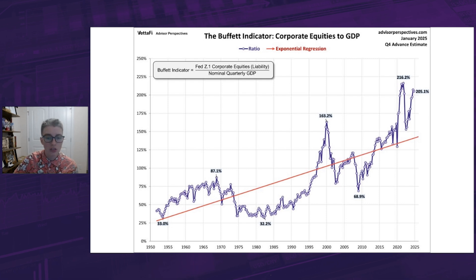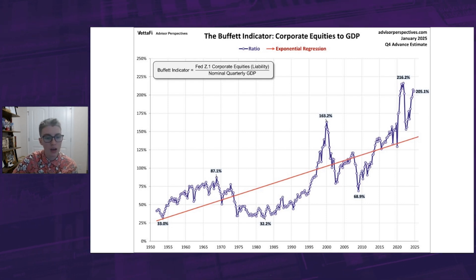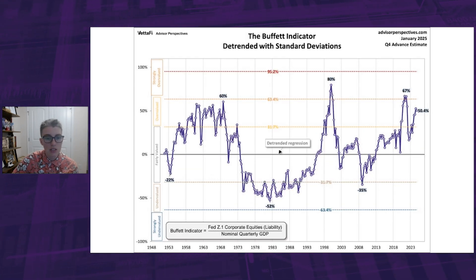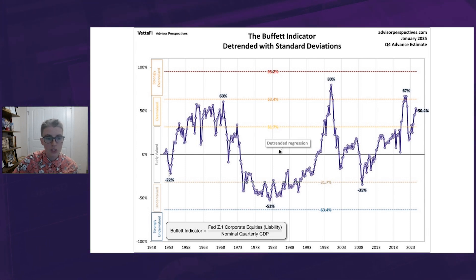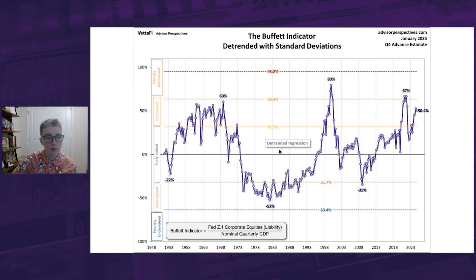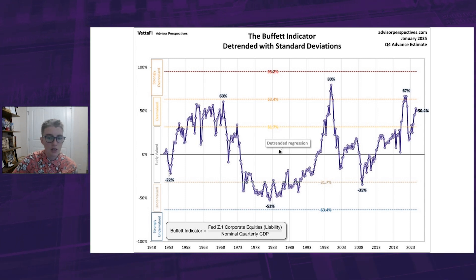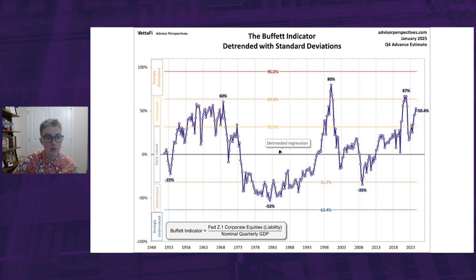To get a clear evaluation picture over time, let's remove the long-term upward trend by plotting our regression line. Now we can see how far above or below the trend we are. Adding standard deviations allows us to see the exact percentage above or below the regression trend line, which helps us tell if the stock market is undervalued, fairly valued, or overvalued. Currently at 205.1%, the Buffett indicator is 50% above the detrended regression, or 1.6 standard deviations above its historic trend line, placing it in overvalued territory.